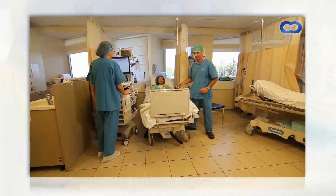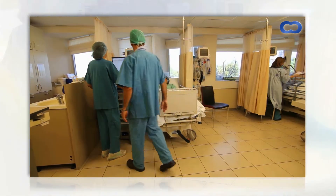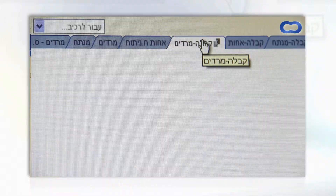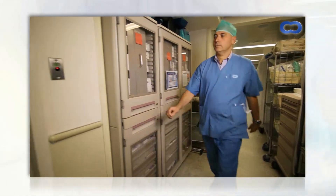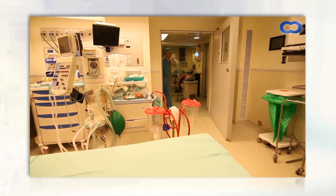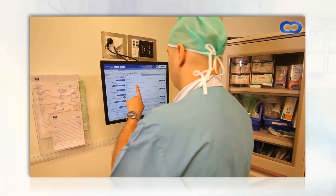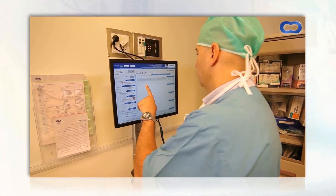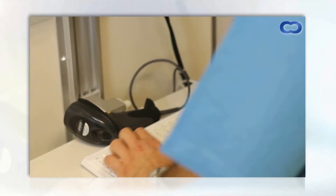Prior to surgery, all relevant information is displayed to the anesthesiologist, the surgeon, and the nurse. On the day of surgery, all necessary information is entered into the system and is available to the surgeon and staff. A procedure summary is added after completion of the procedure.